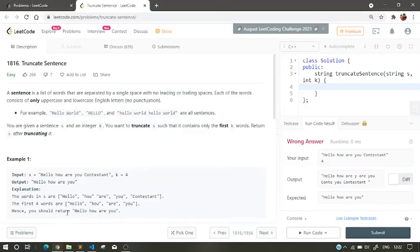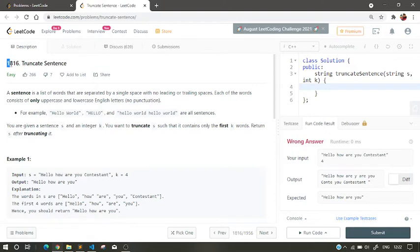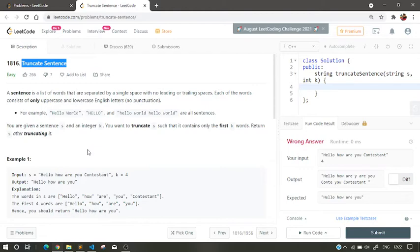Hello, hello to all. Welcome to my YouTube channel. Today we will be going to solve another LeetCode problem. The LeetCode problem number 1816, the problem name is Truncate Sentence.